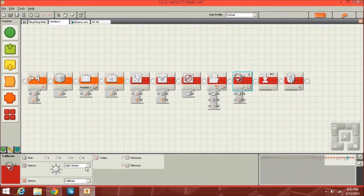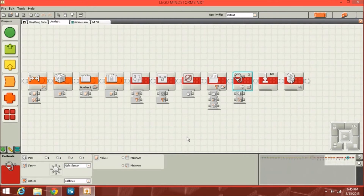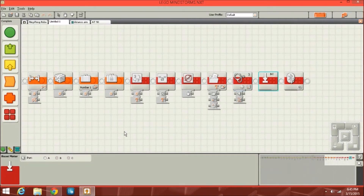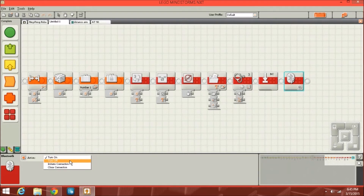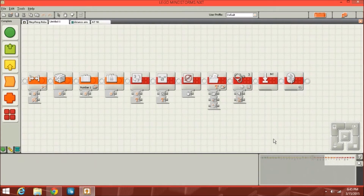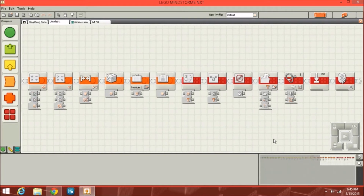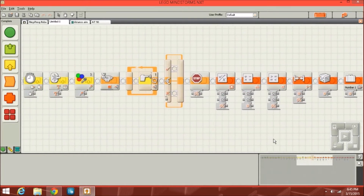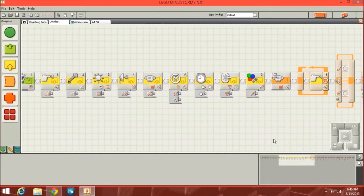Then you've got the calibrate block, which I've never used either. Then there's the reset motor block, which allows you to reset your motors. And lastly the Bluetooth block, which you can use to turn on Bluetooth or do different things. So those are all the blocks — a long explanation, but there's a long list of tools you can use.